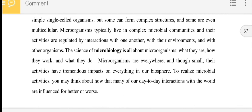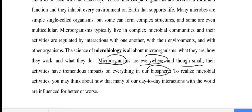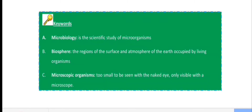Microorganisms are everywhere and so small. Their activities have a tremendous impact on everything in our biosphere. When we look at microbiology, the microorganisms are everywhere and so small, and their activities have a tremendous impact on everything in our biosphere.